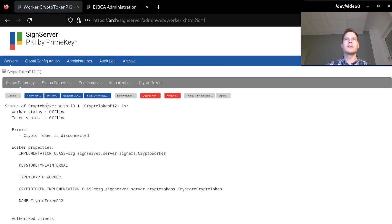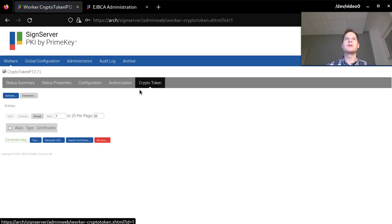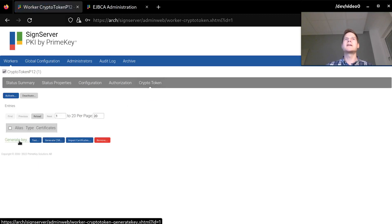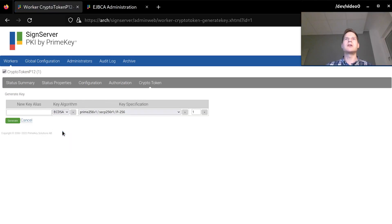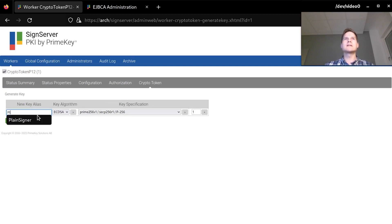After that I will go into the worker's CryptoToken tab and generate my signing key. I want this to be an elliptic curve key of the Prime256V1 curve, and I will give it the alias PlainSigner.